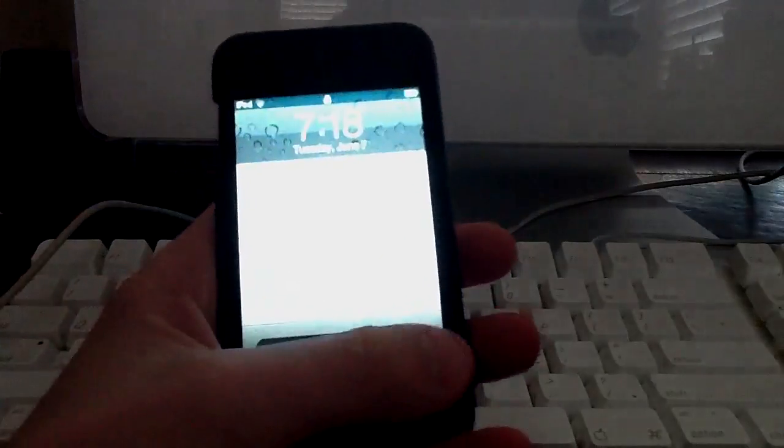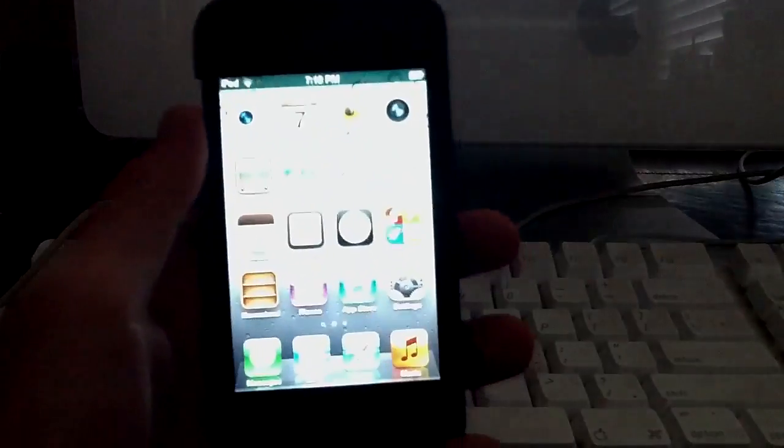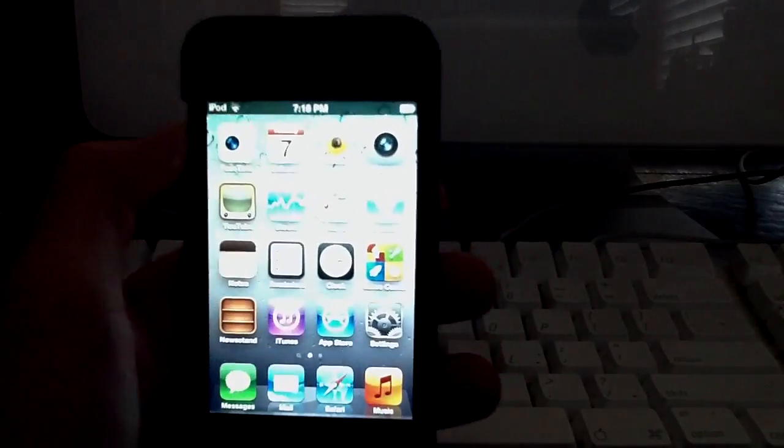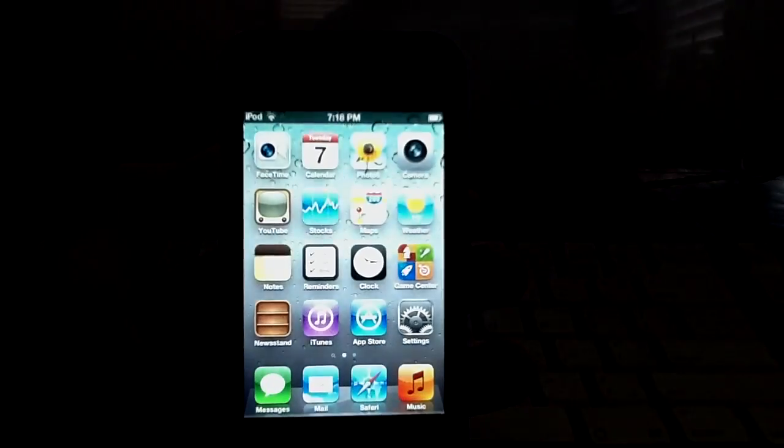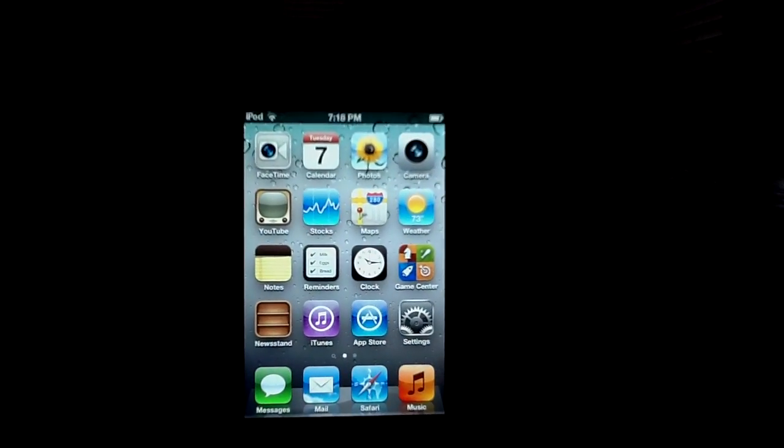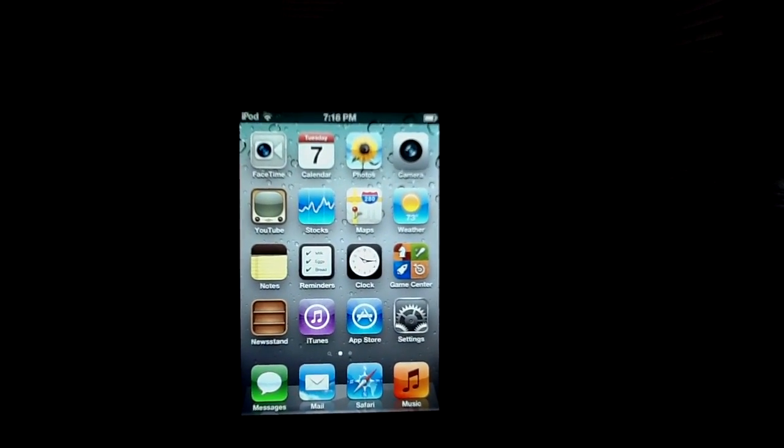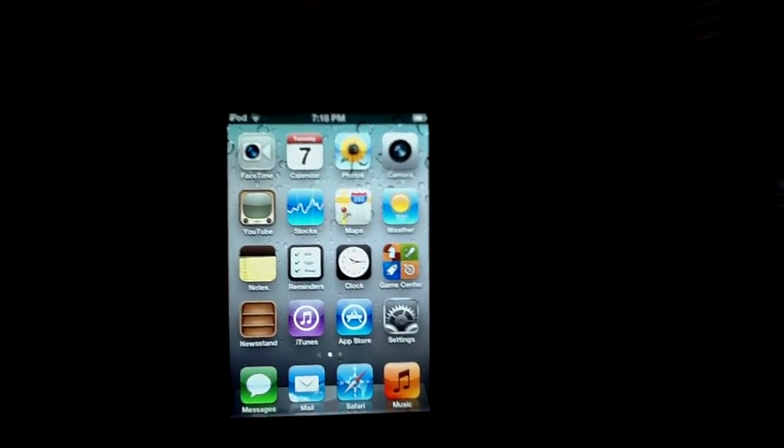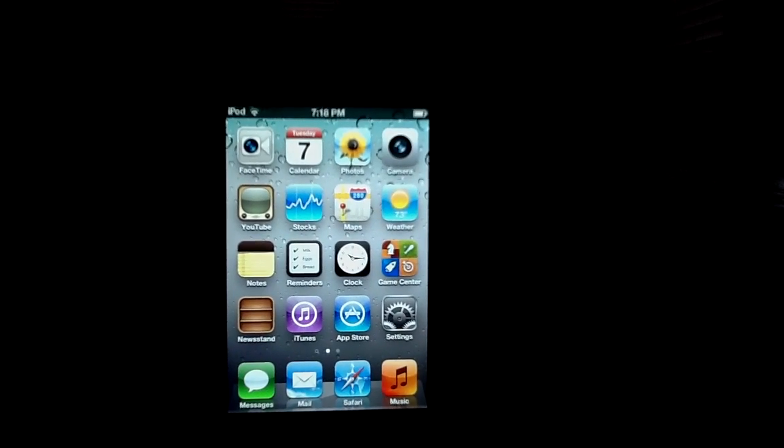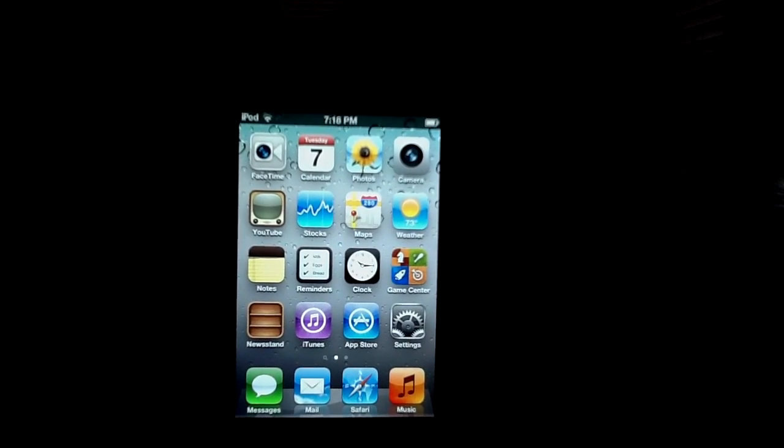This morning I downloaded iOS 5 on my device. By the way, I am not a developer, so there's... I got a text here. Yeah, I'm not a developer.